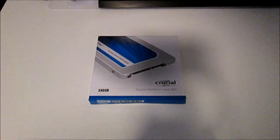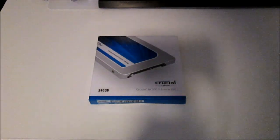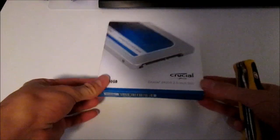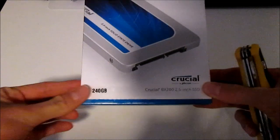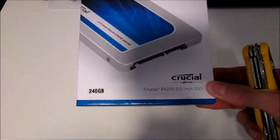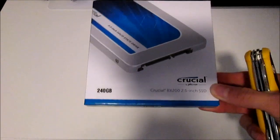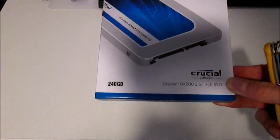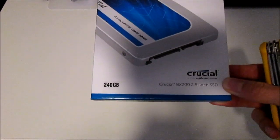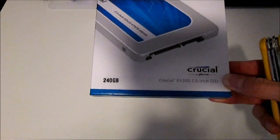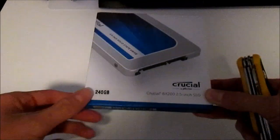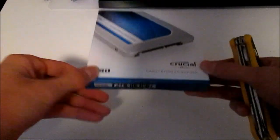Michael here and this is gonna be the unboxing of the Crucial BX200 SSD. I bought this for my laptop because it has a very slow hard drive in it and I want to speed things up. So let's get started.